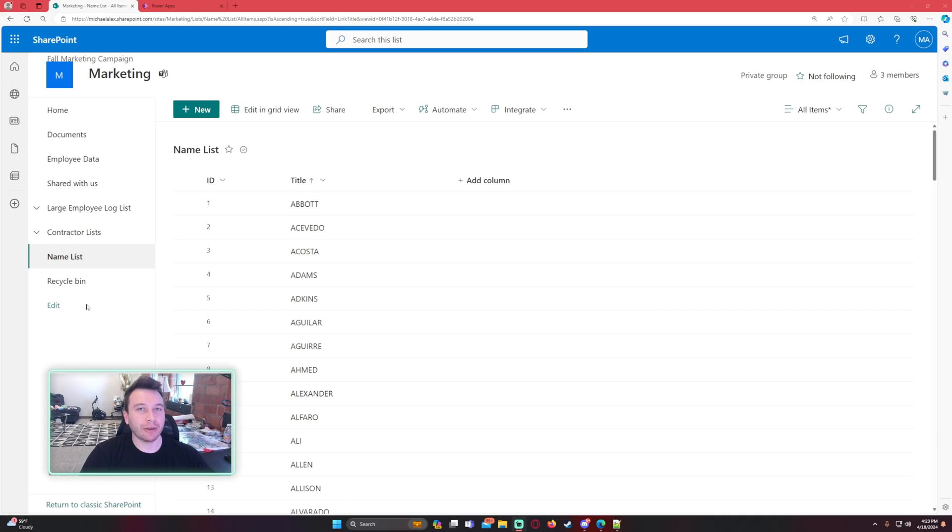If you enjoy PowerApps, PowerAutomate, Teams, SharePoint, and Power BI videos, feel free to subscribe because I'll be putting out more videos in those areas. And now for my intro.